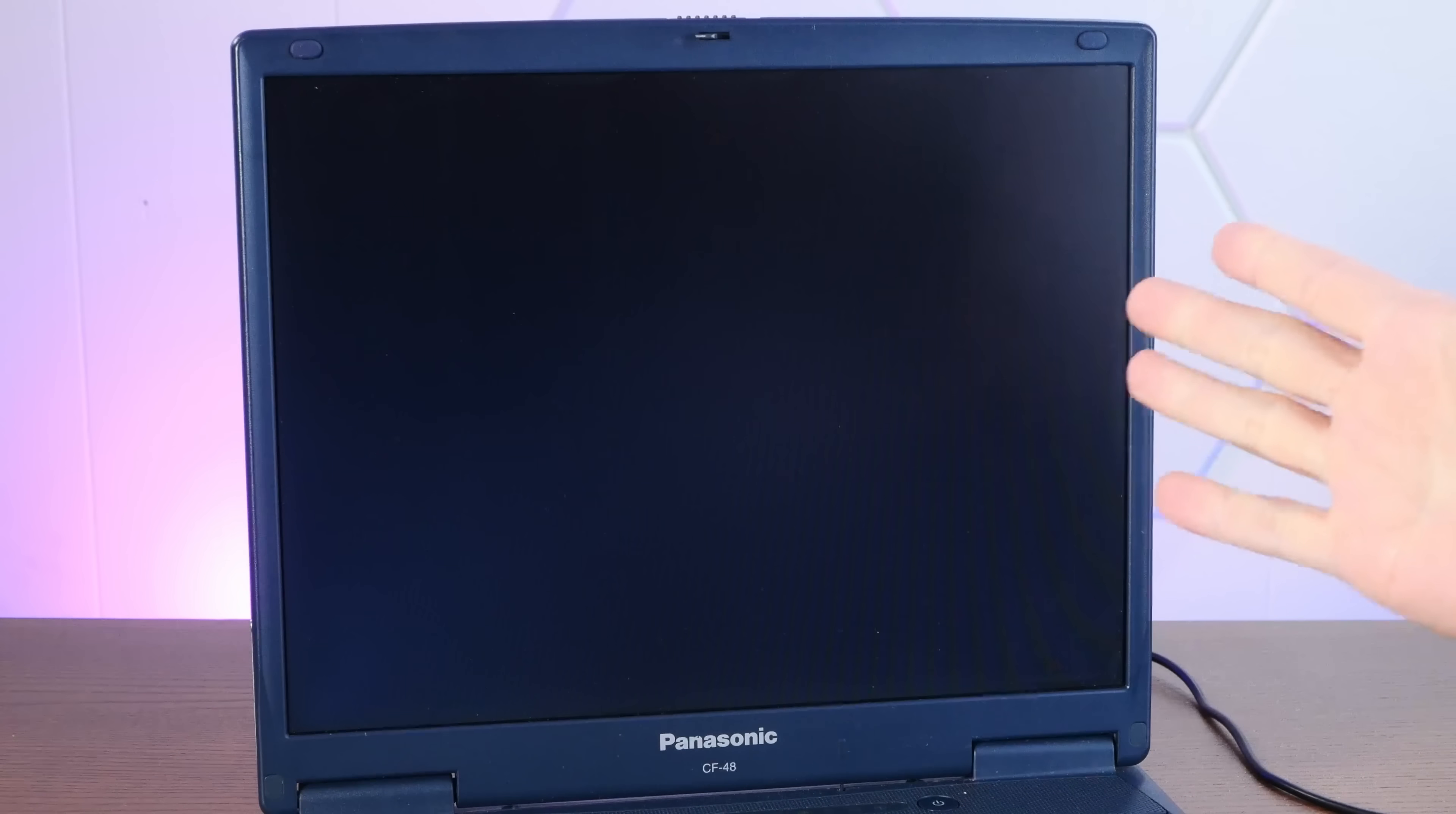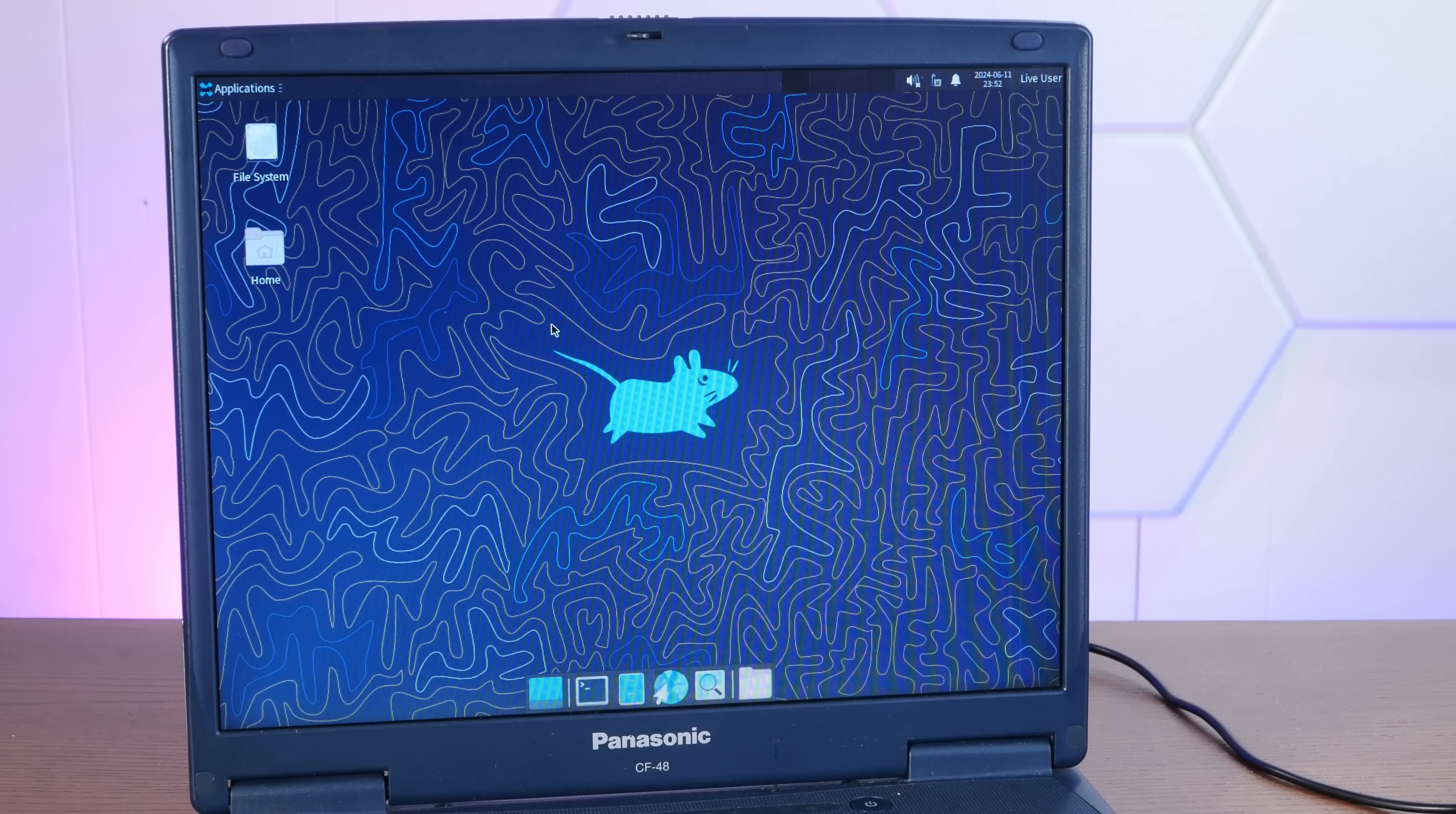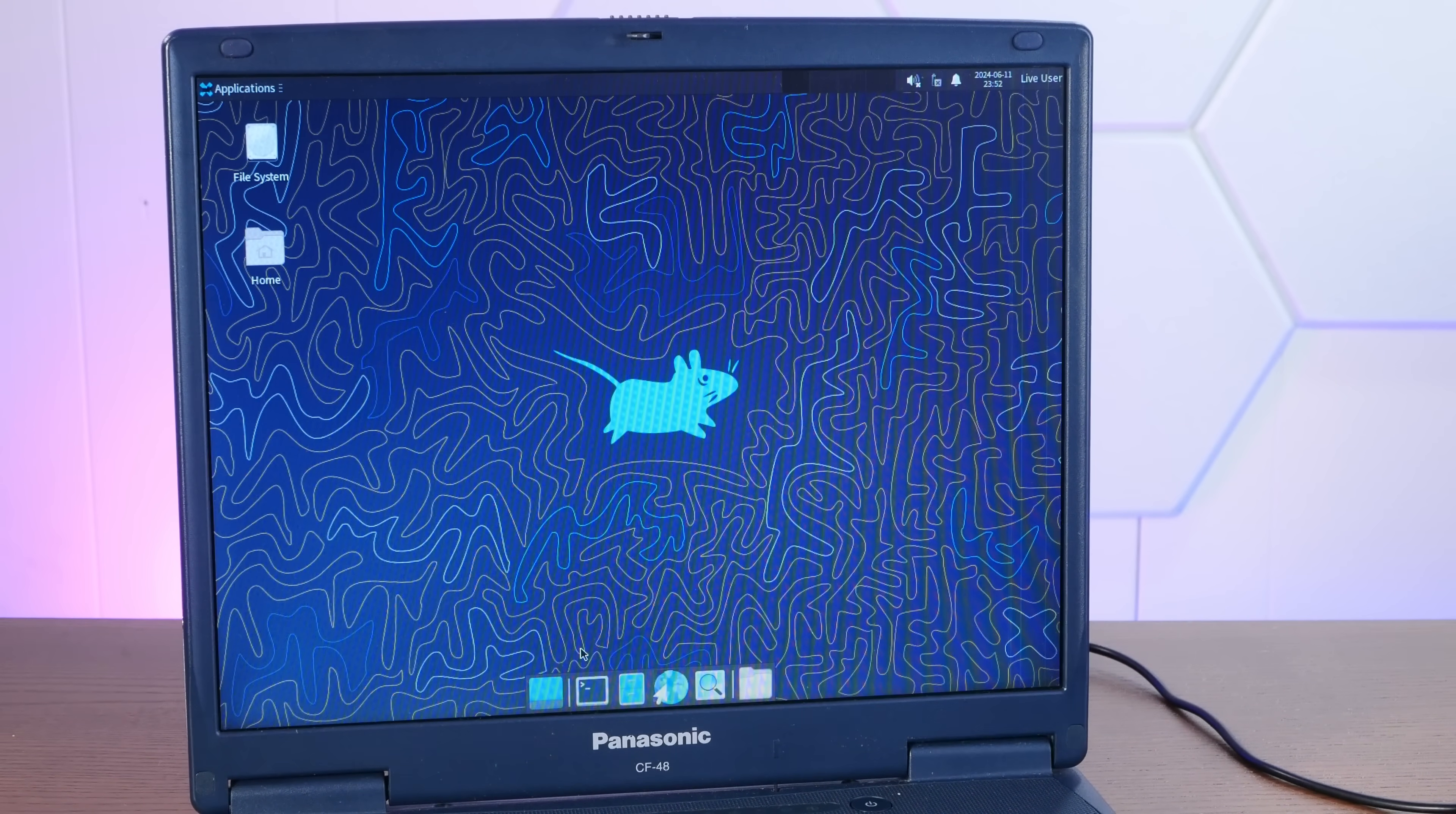Let's see if this thing can do any semblance of a usable live environment with 768 megs of RAM. Oh my goodness. Look at this. We are in XFCE live booted off of a CD-ROM and it is working.